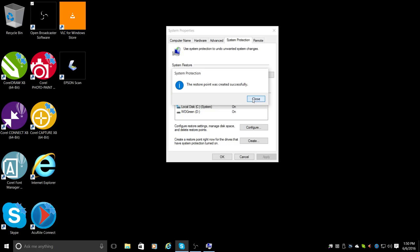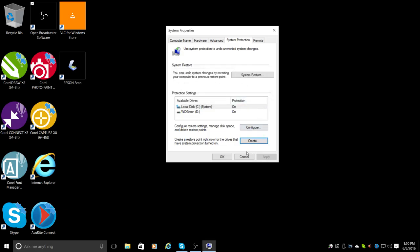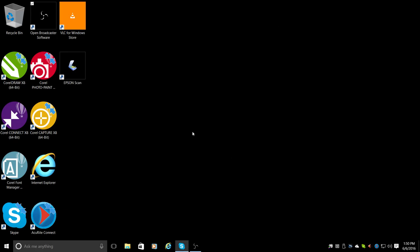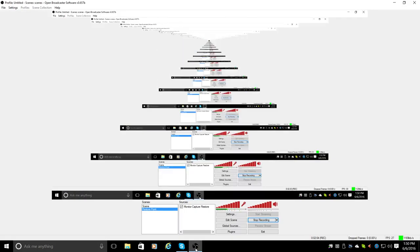So now if my computer messes up, I can always go back to this point when my computer was working properly. Wait... and it was made successfully. So we close it, click 'OK', and we're done. That's the end.